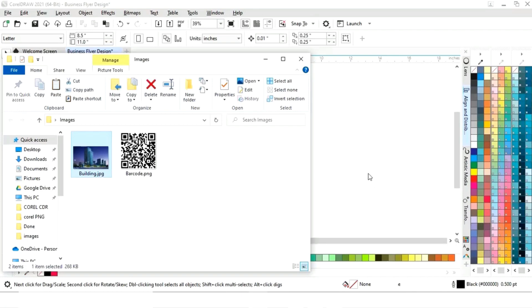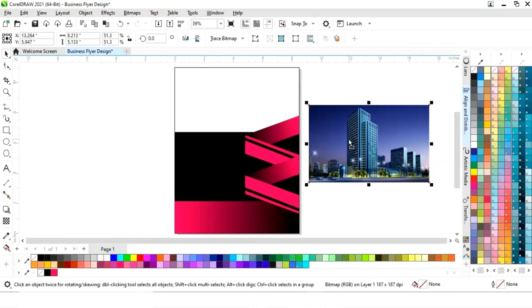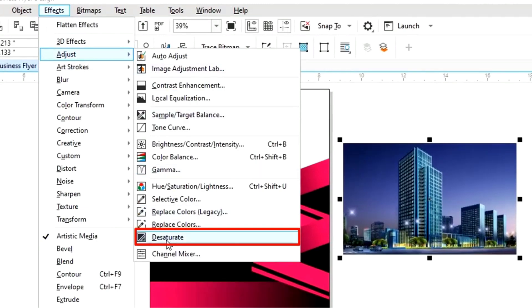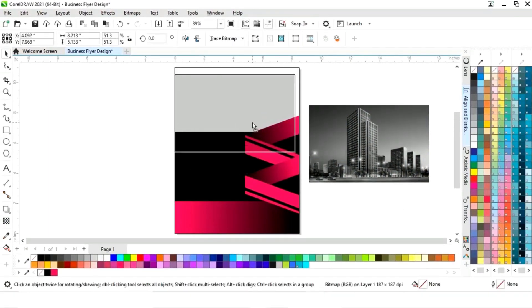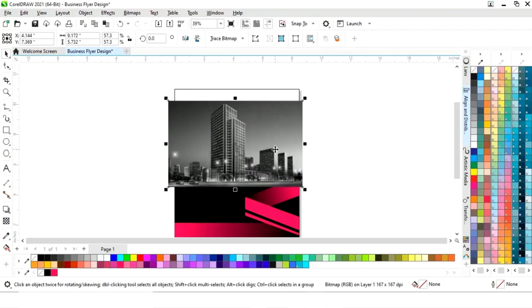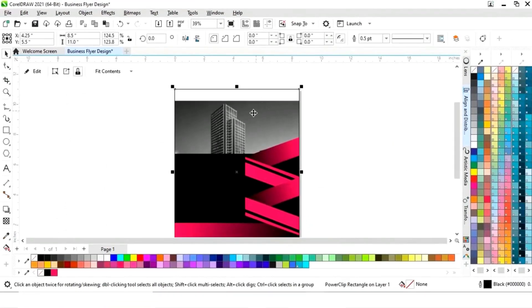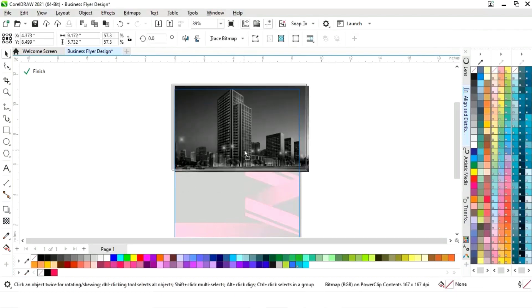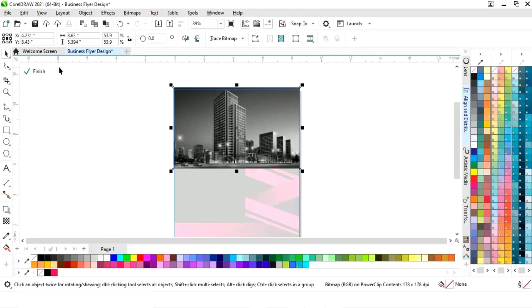Now we will import one image and decrease the size. We'll go to the Effects menu, select Adjust, then select Desaturate. We will adjust the image size, then right-click and select Power Clip Inside, click on the rectangle. Now we will edit and place the image like this, adjust the size, then click Finish.